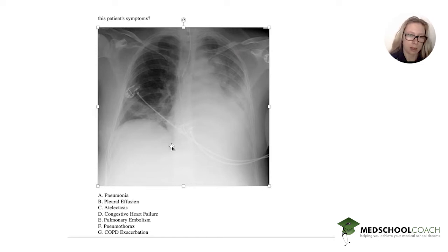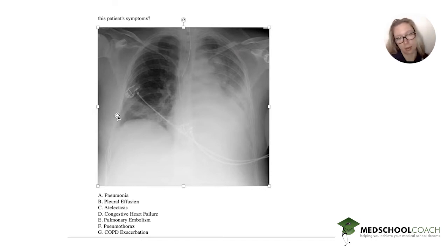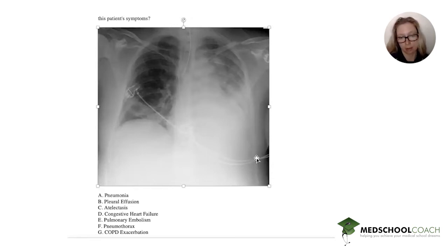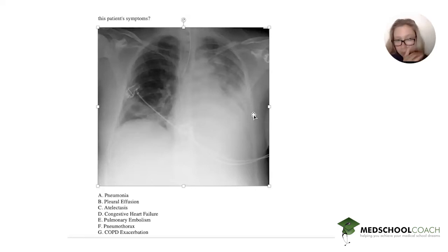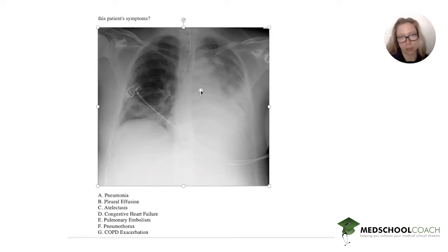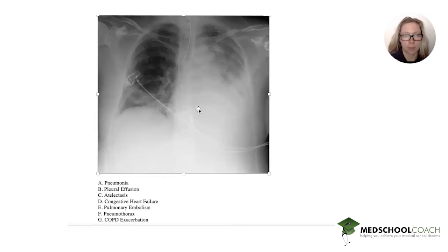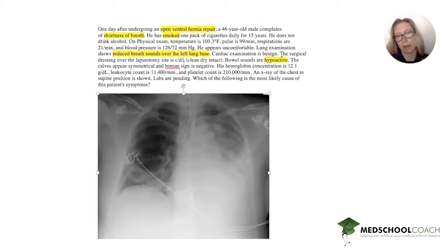You look at the borders of the diaphragm. If you can see this angle and this angle, there probably isn't fluid. But you notice that you can't see this angle, so there could be fluid, collapse, pneumonia, or anything. The problem is on this side of the diaphragm. You also see some increased vascular markings, but that doesn't really tell you much. The heart may look enlarged, but you have to note that the cardiac exam is benign.